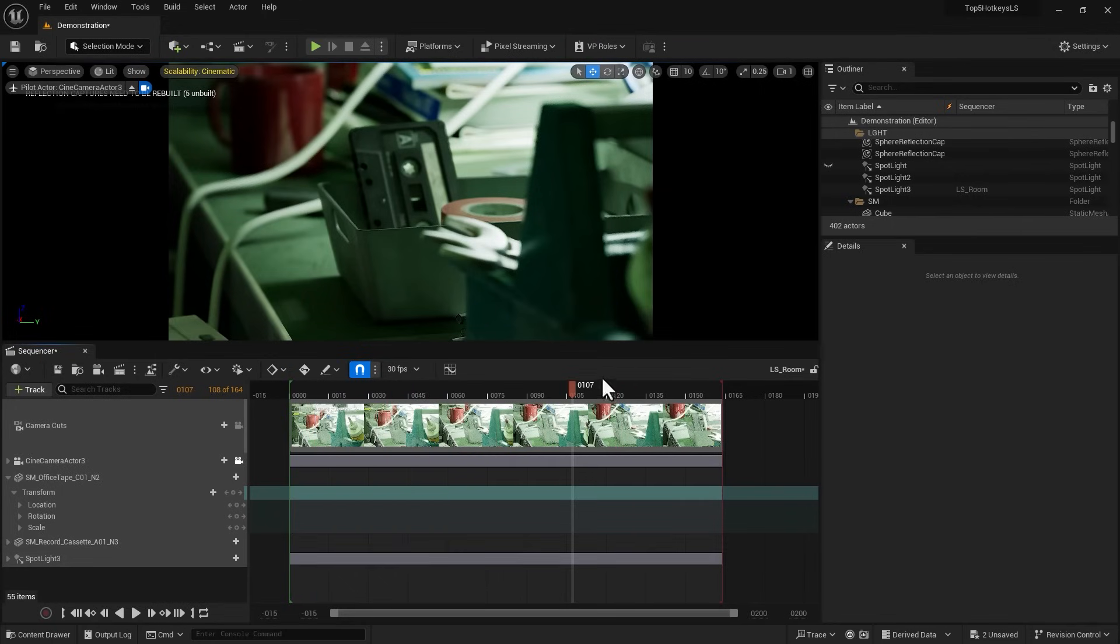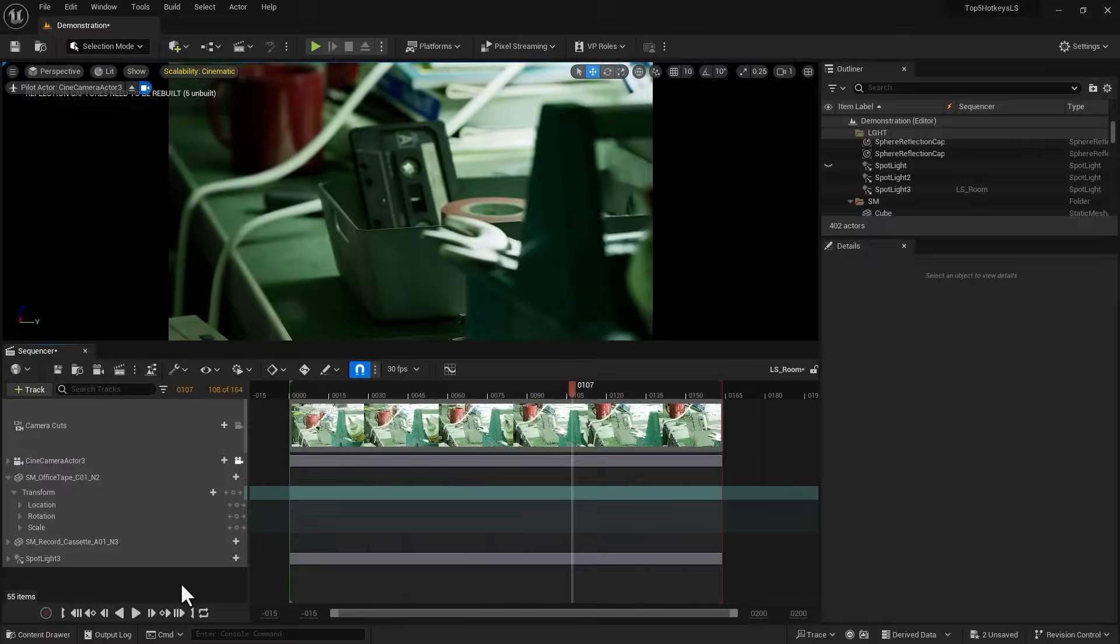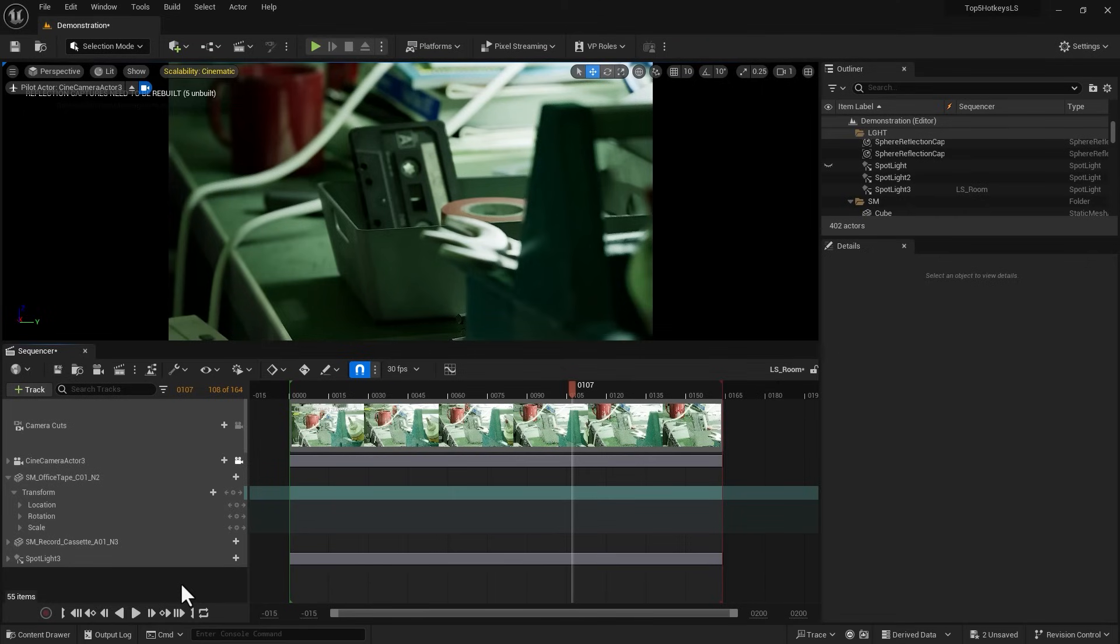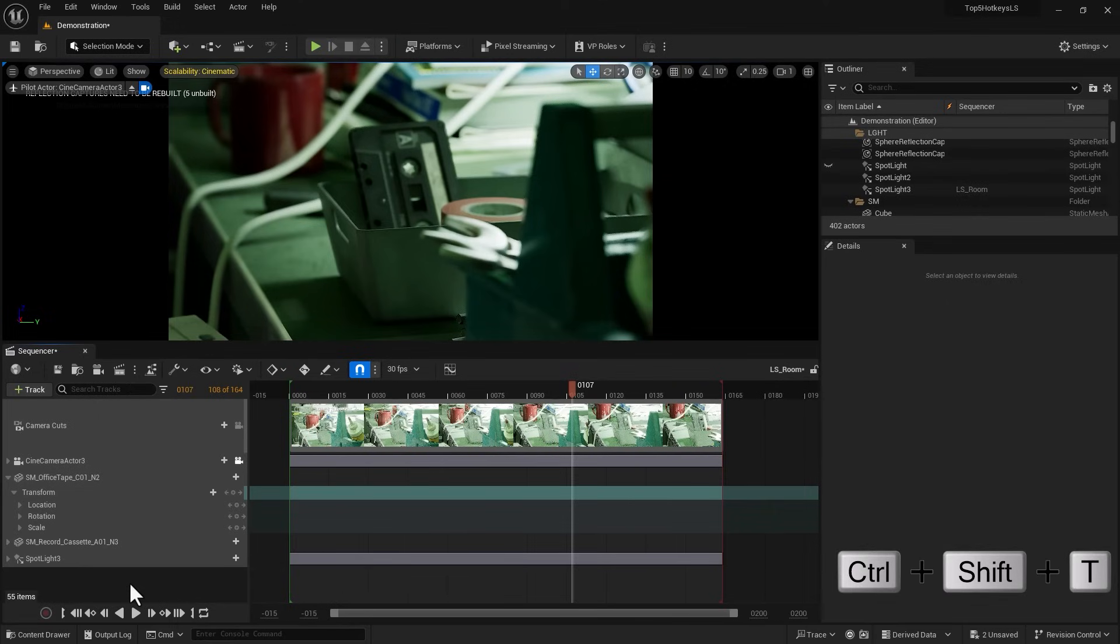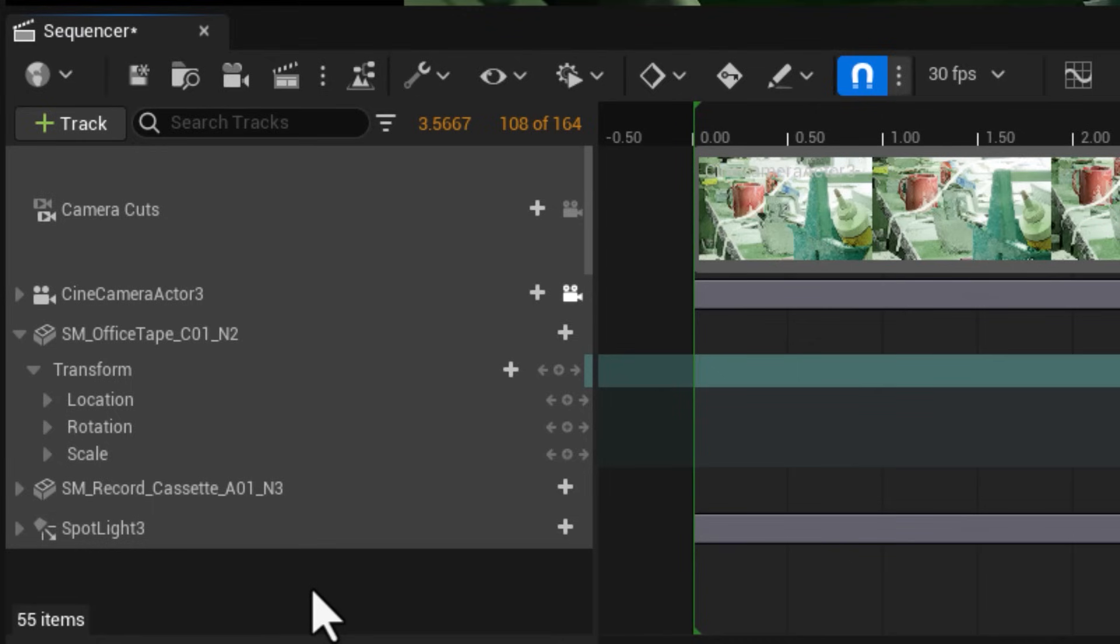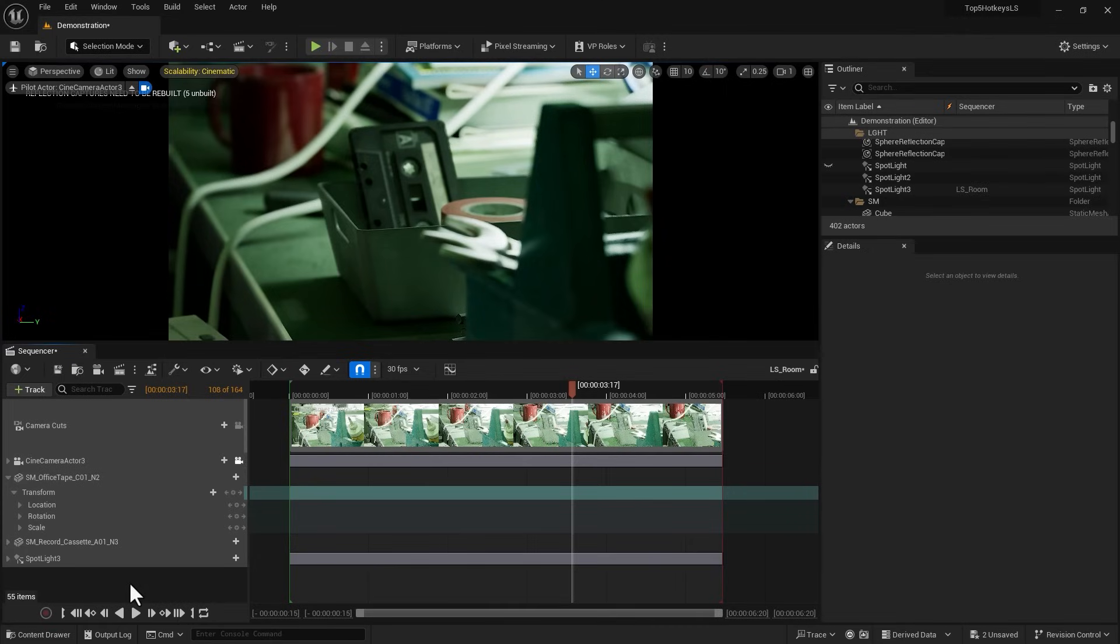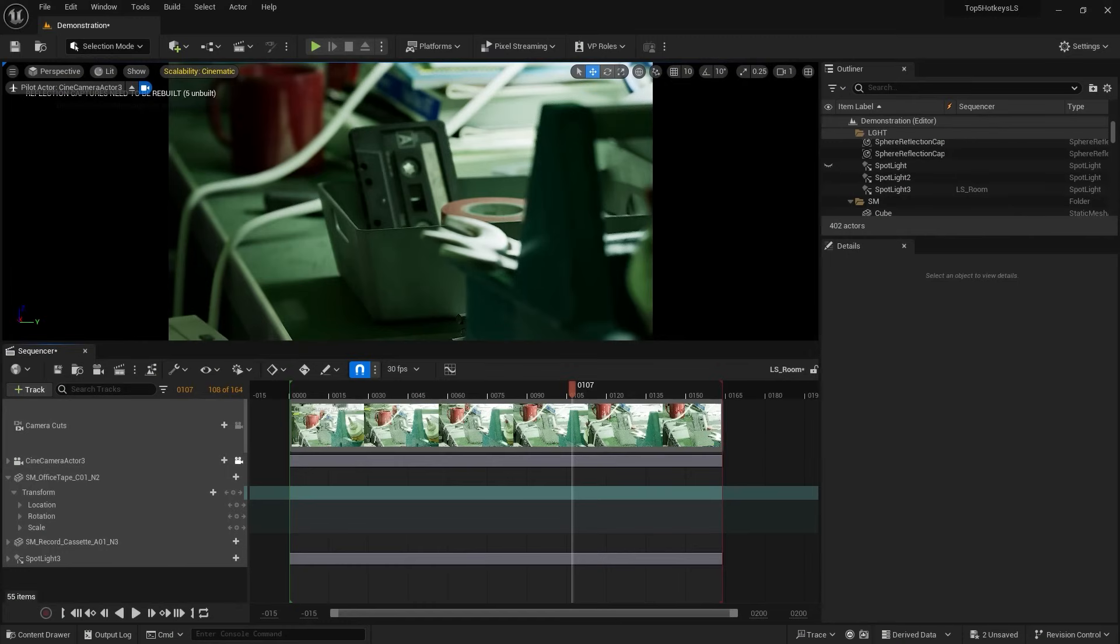Now we're reaching towards the end of the tutorial. I'm going to give you two more hotkeys that I don't use as much but can be useful. The first one is Control Shift T - cycles between your time code, seconds, and frames. In case if you wish to know what second you're in within your frame range, you can press Control Shift T and it kind of cycles between time code, seconds, and frames.